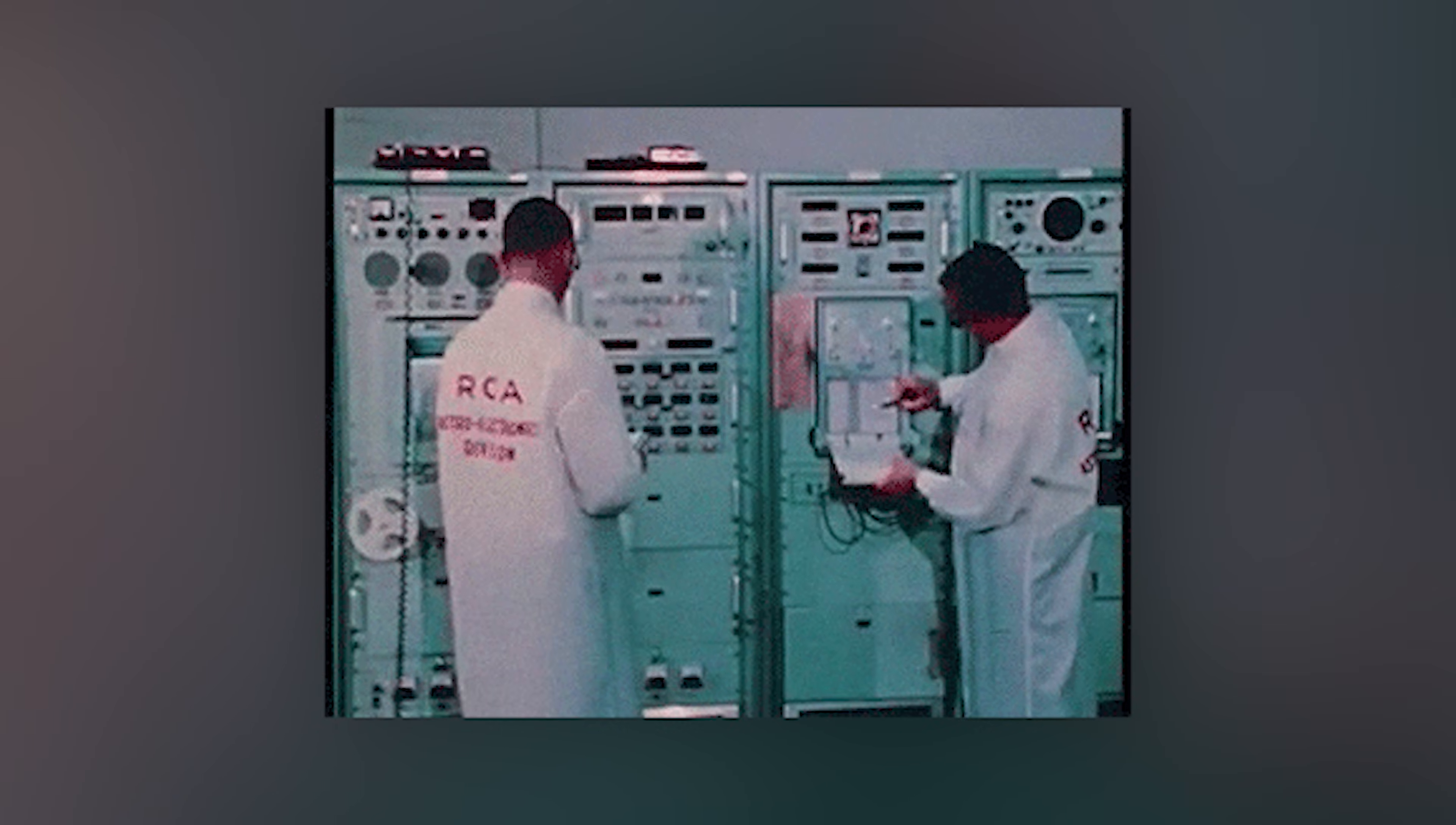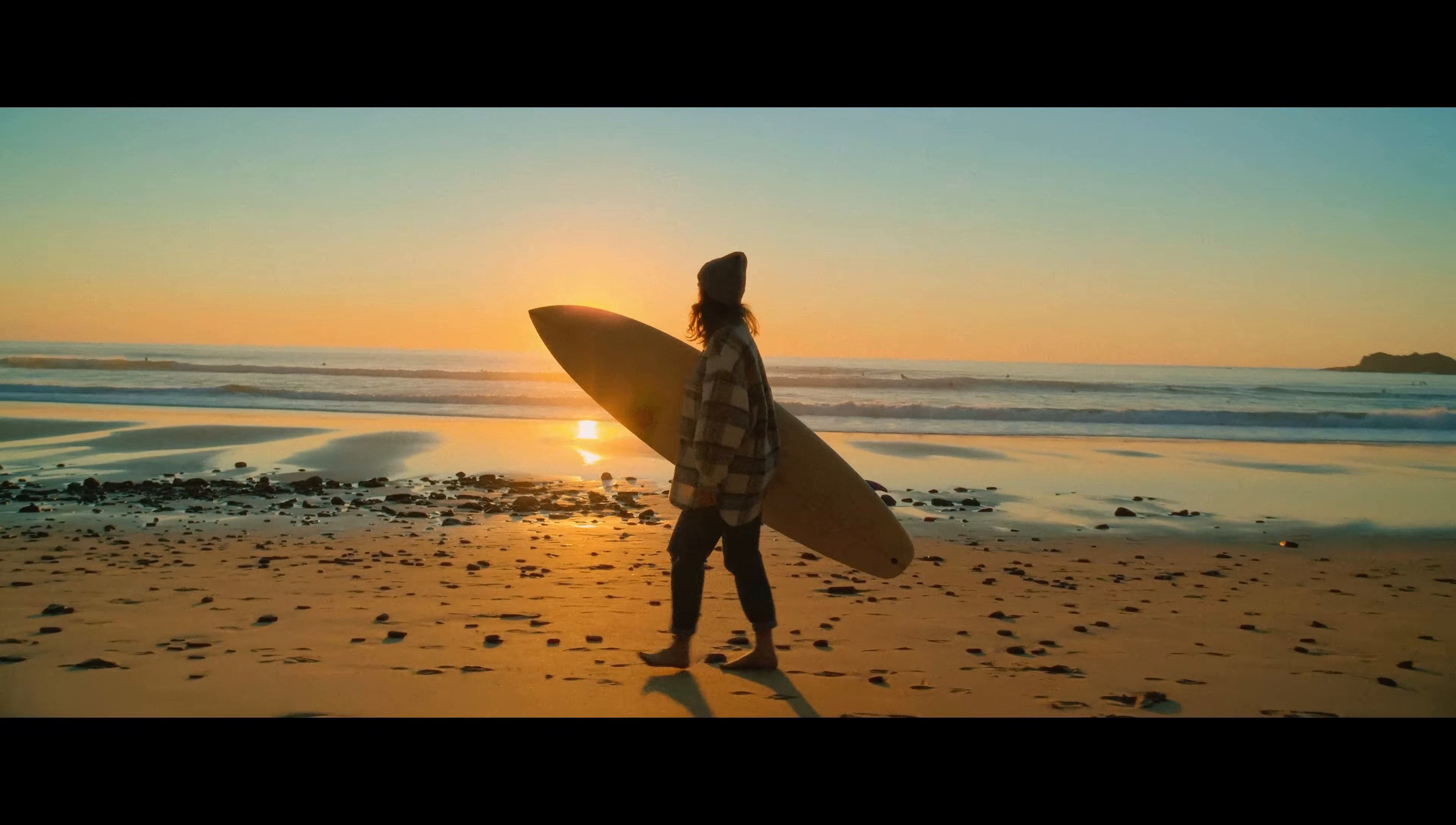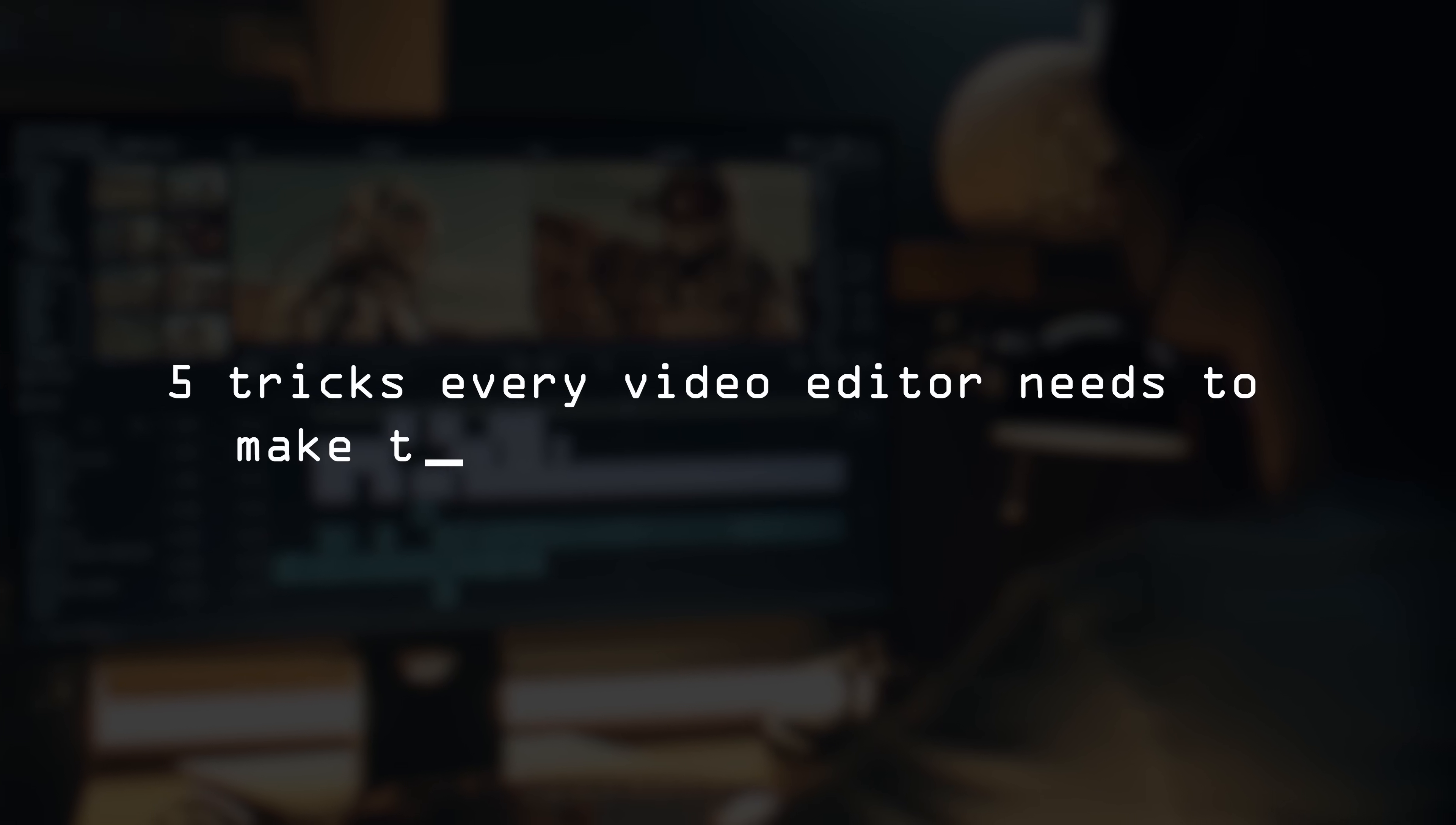You don't need an expensive camera or a NASA computer to make premium cinematic videos. Sure, it might help, but it actually all depends on your video editing skills. I'm gonna show you five tricks every video editor needs to make their videos look expensive.